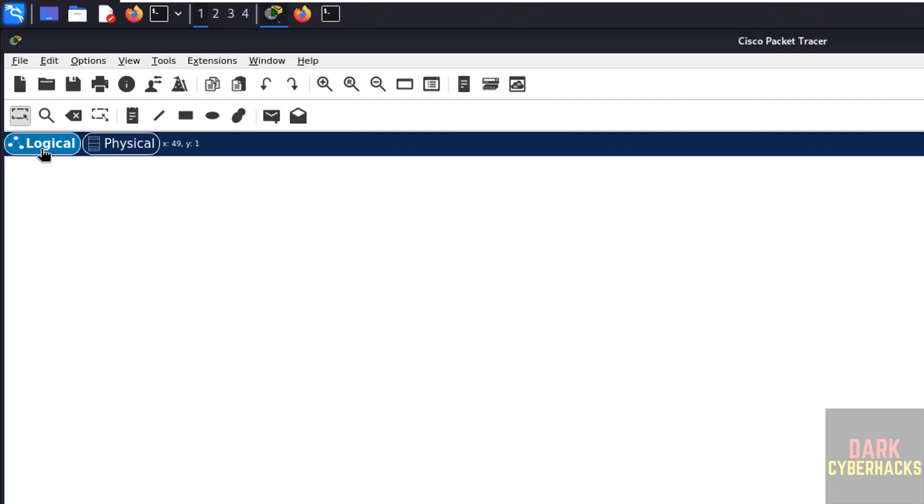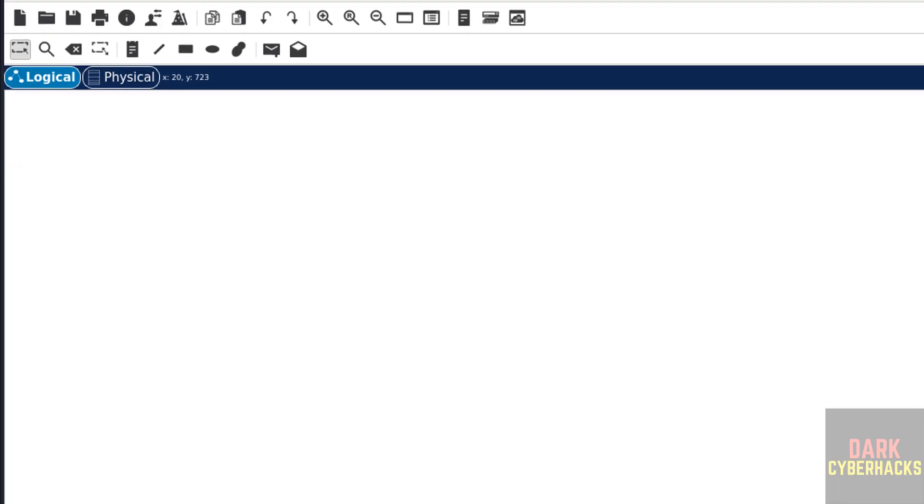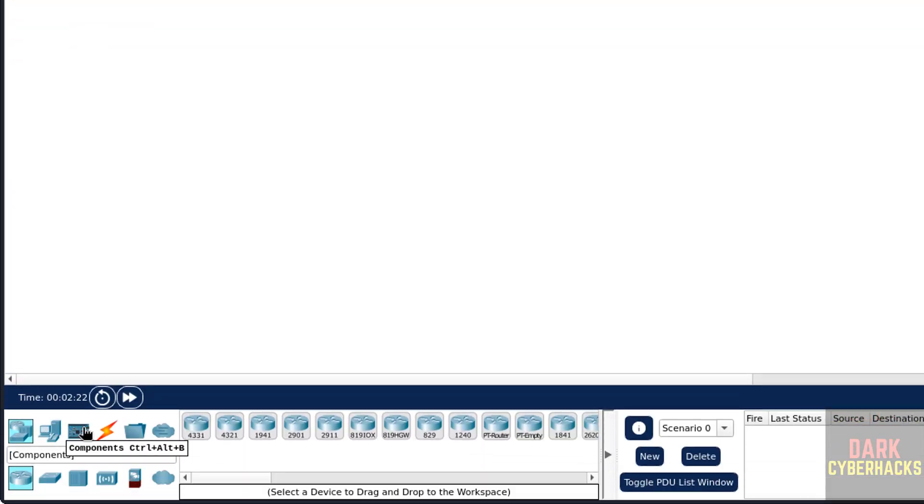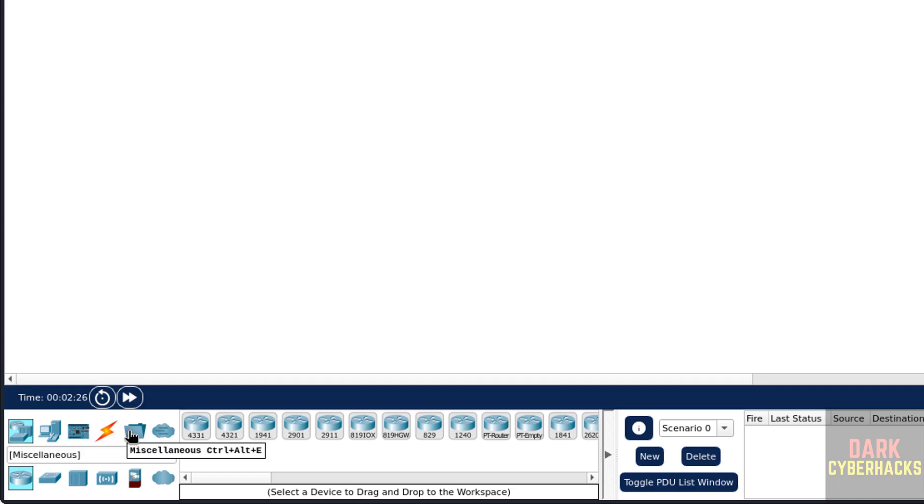Here we have two modes: Logical mode and Physical mode. And at the bottom, we have the Network Devices, End Devices, Components, Connections, and Folders or Miscellaneous.